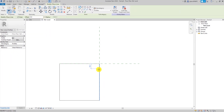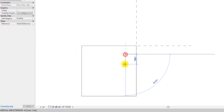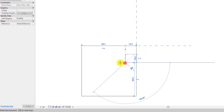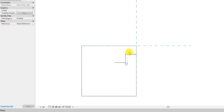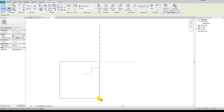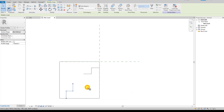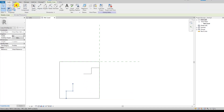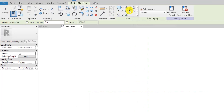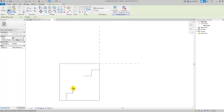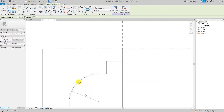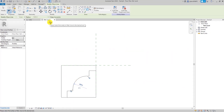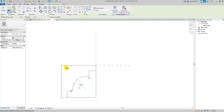Now we'll select our line tool and elaborate on the sketch a little bit more. Using the mirror tool we can mirror this, and using the line tool again and the fillet tool, we can create the desired shape. This is just an example — if you have any other type of sketch in mind you can simply use that as well.